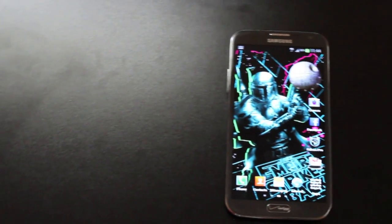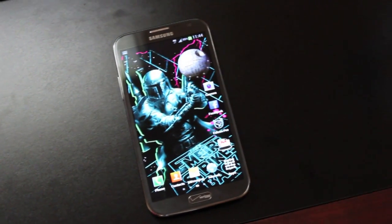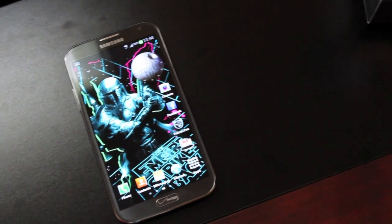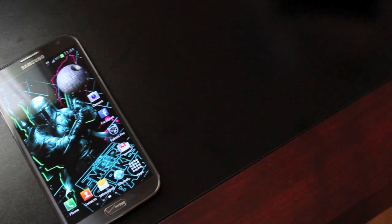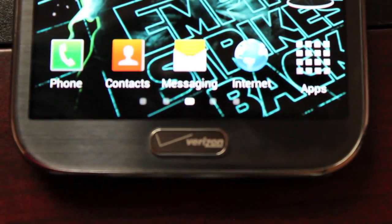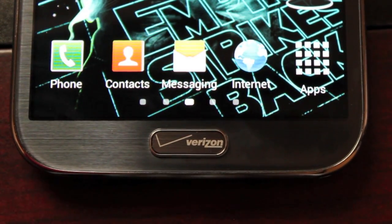Hey guys, Shane Starnes with DroidModerX.com. Today I have a really fun ROM review for you guys. A lot of you have been requesting the Jedi X ROM, so that's what we're going to look at today.